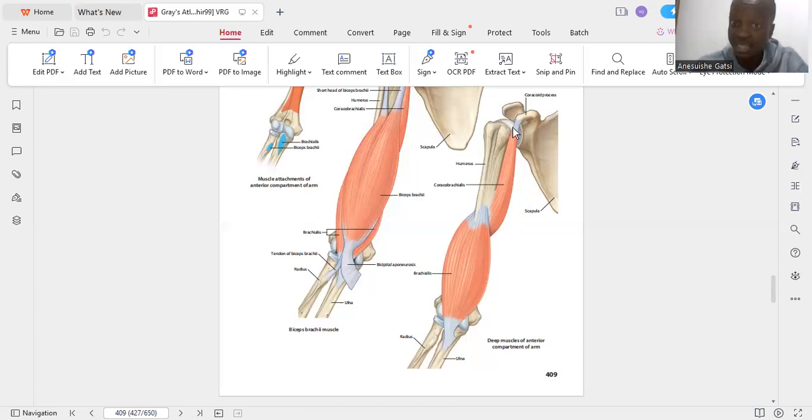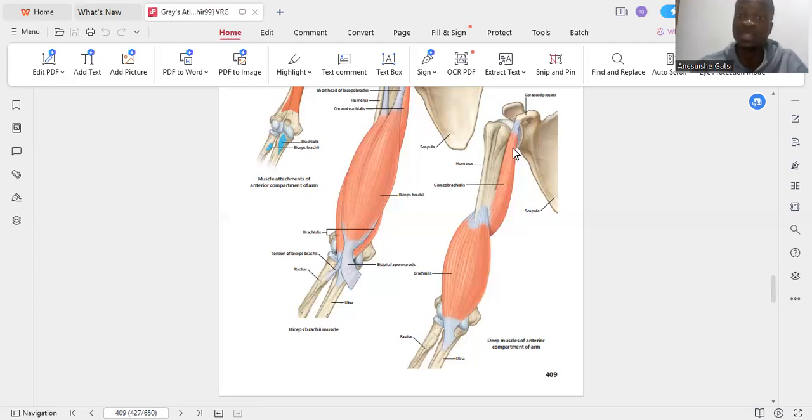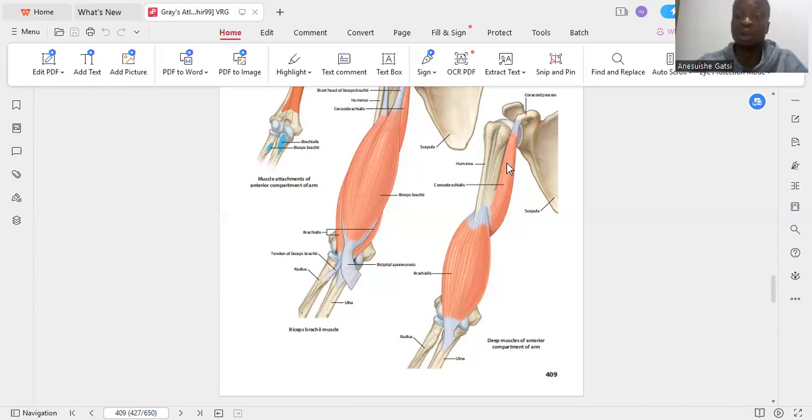It's going to adduct. Morphologically it represents the adductor group of muscles which you see in the lower limb on your medial thigh.